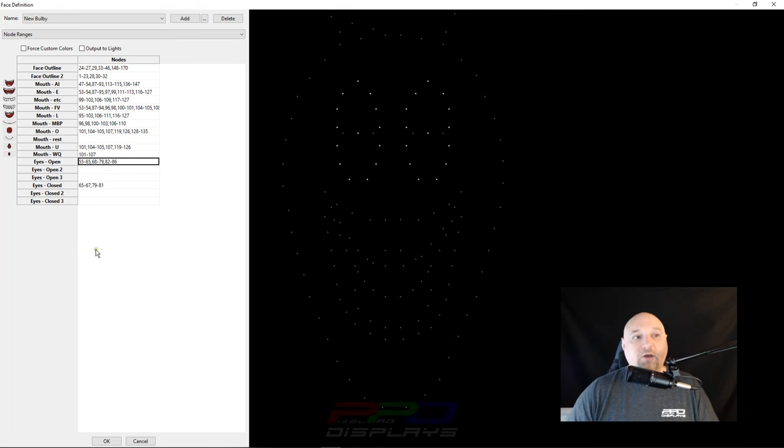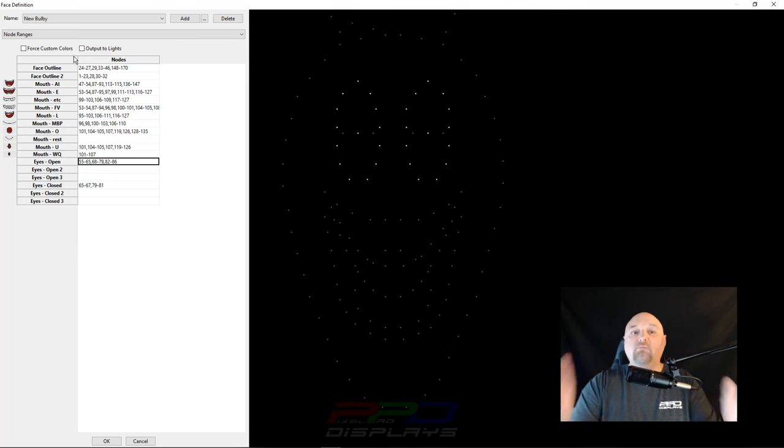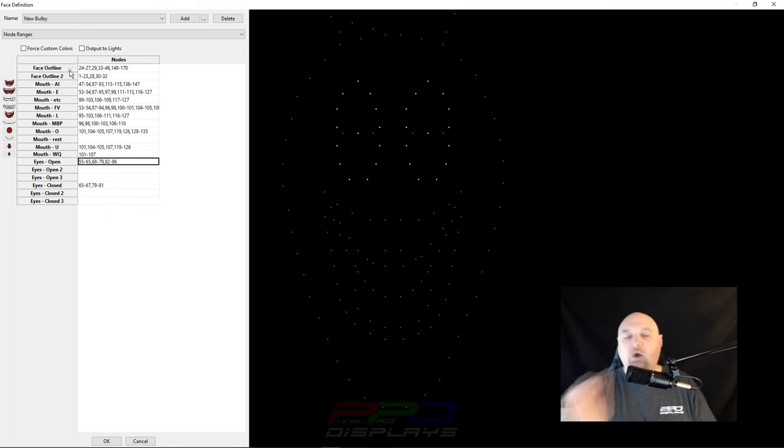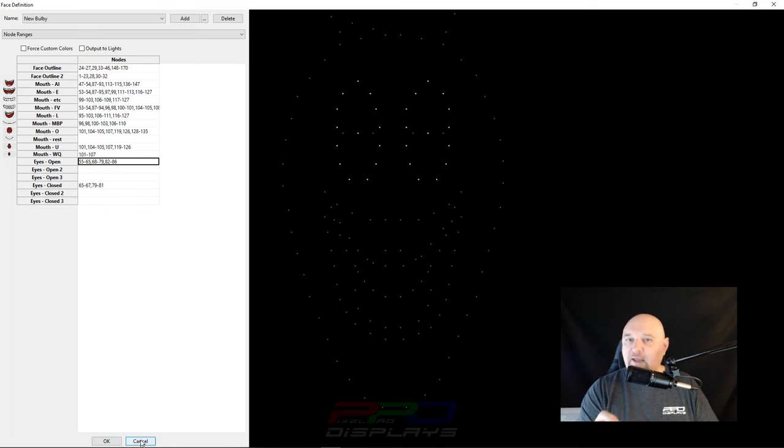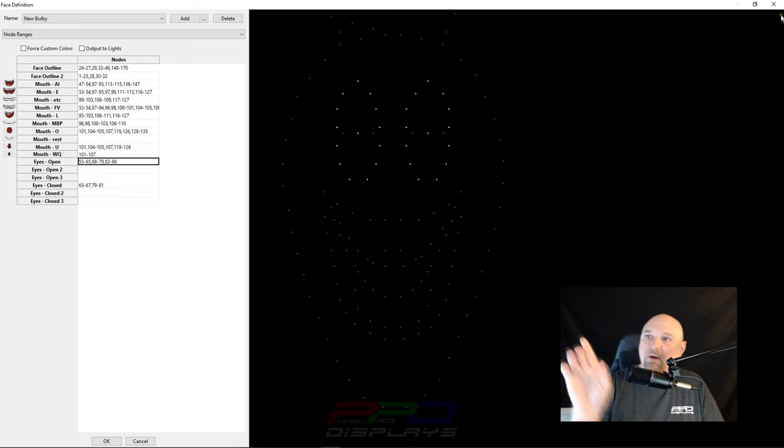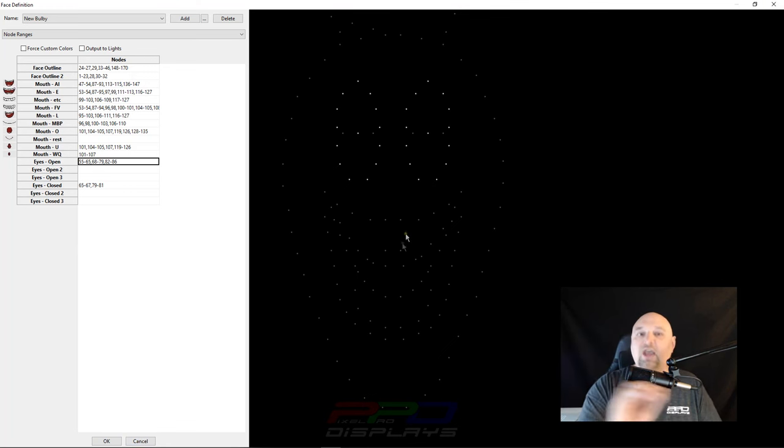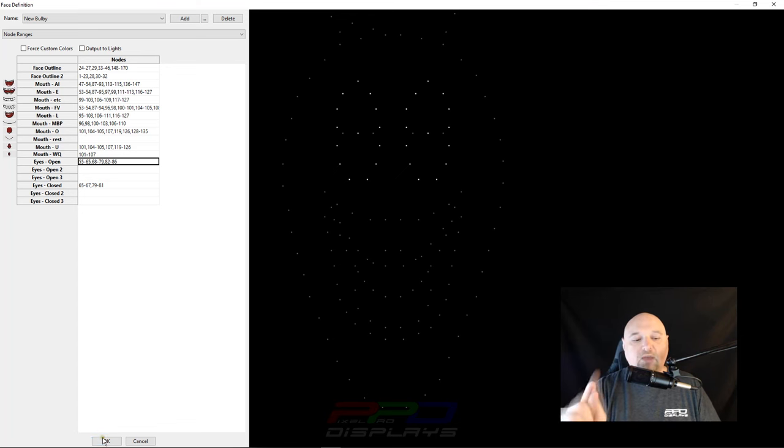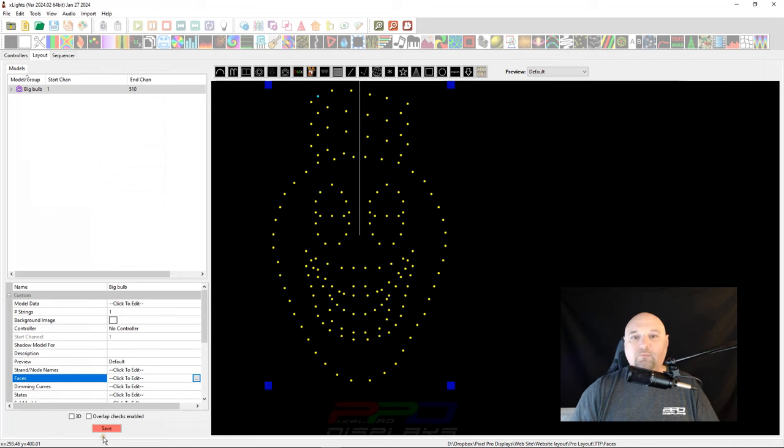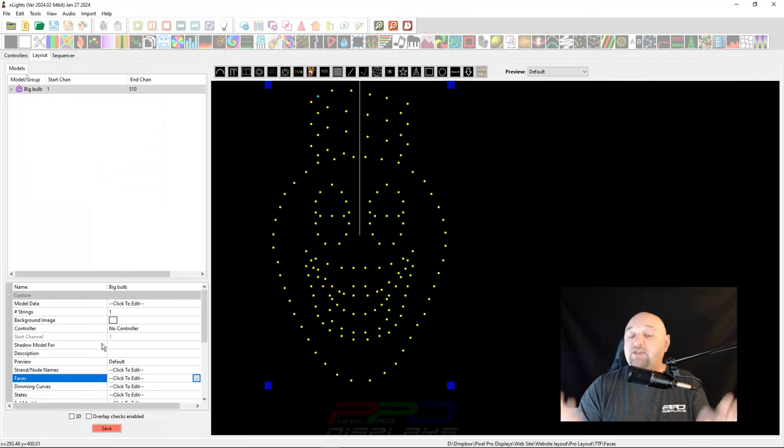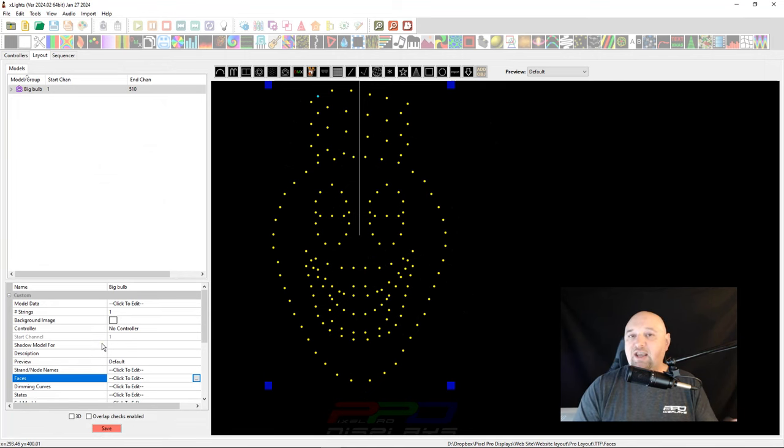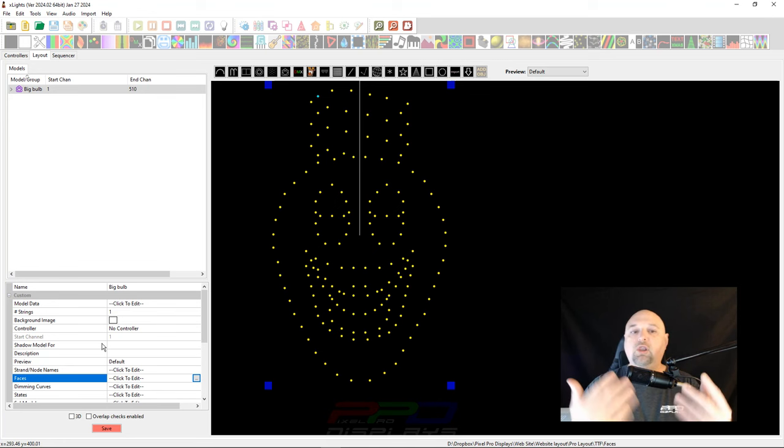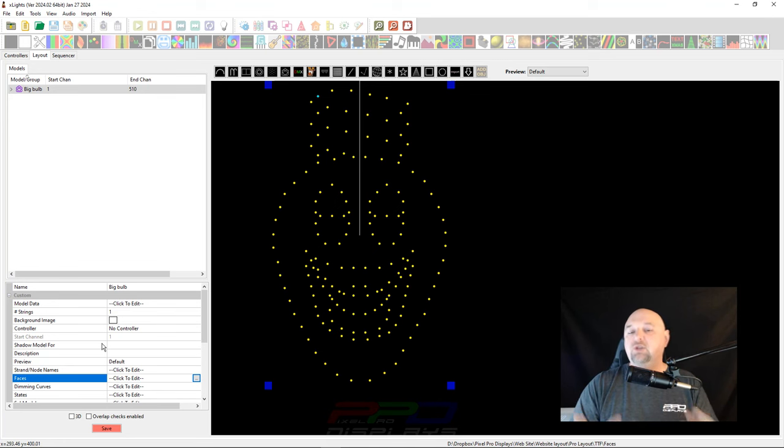So now that we have all of New Bulby completed and ready to roll and he's done, the only other thing we have to do is click OK. Do not ever hit cancel in this screen. Don't come up here to the top left of the screen and hit the X. If you do that, you'll erase all of your hard work. Make sure you click the OK button. And there you have it, guys. That is as easy as it is to get your face movements, your lip movements built into xLights.